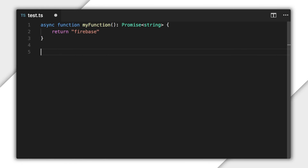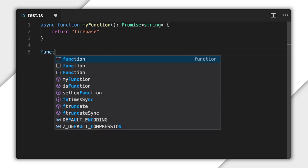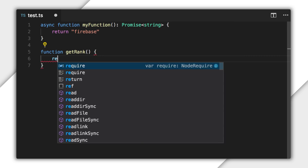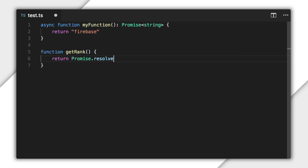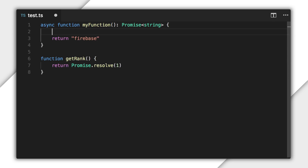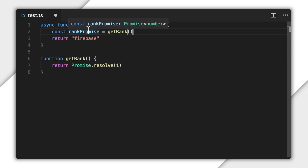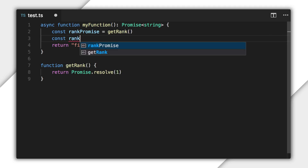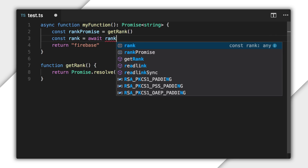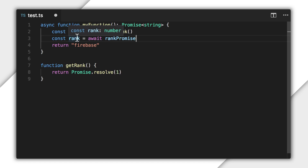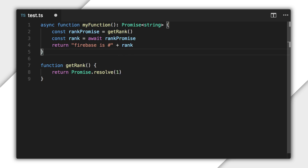Here's the same async function as before that returns a promise that's immediately fulfilled with the string value. I'll add another function called getRank that returns a promise that's immediately fulfilled with the number one. If I want to call getRank from within my function, I can do that here and capture its promise in a constant. VS Code shows that the type of the constant is a promise that contains a number. And if I want to get a hold of the value fulfilled by the promise, all I have to do is use await before that promise, then assign another const to the value it returns. Now VS Code is showing us that rank is a number, which is automatically unwrapped from the promise. Then I can work with that number without having to call then on the promise, like I would without async/await.